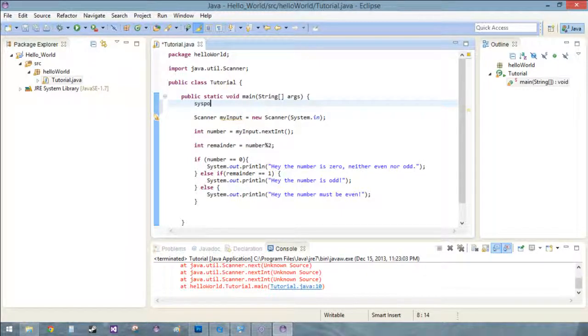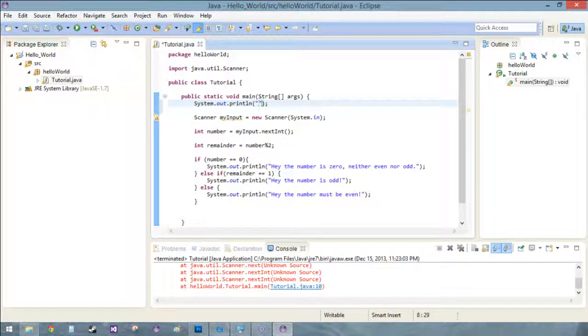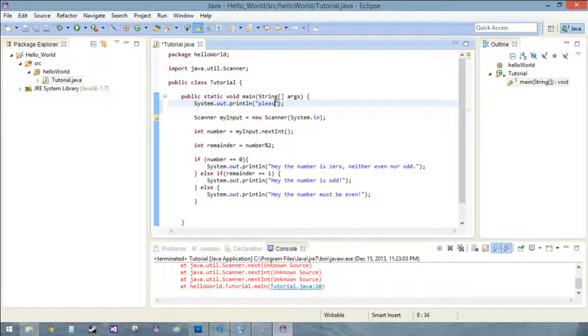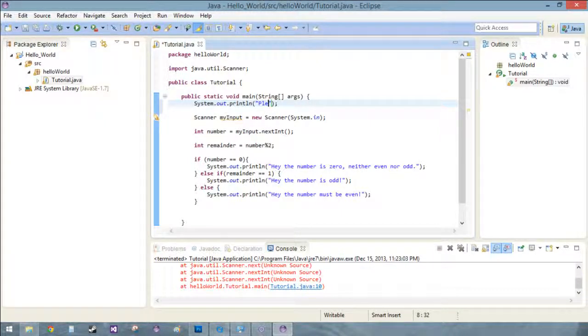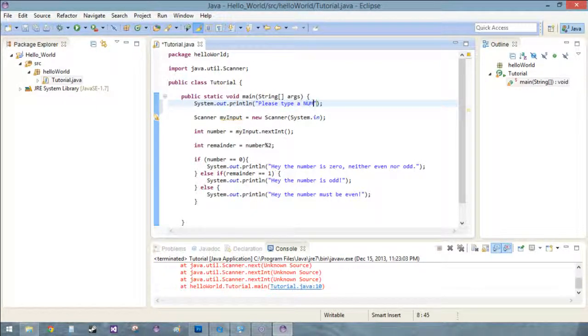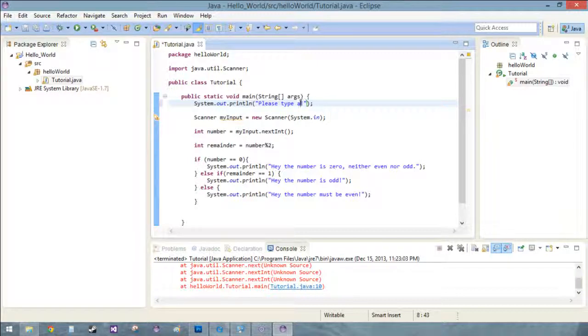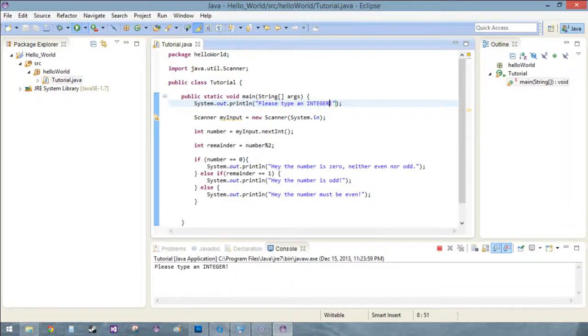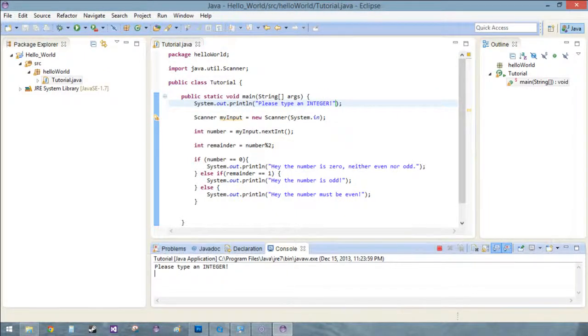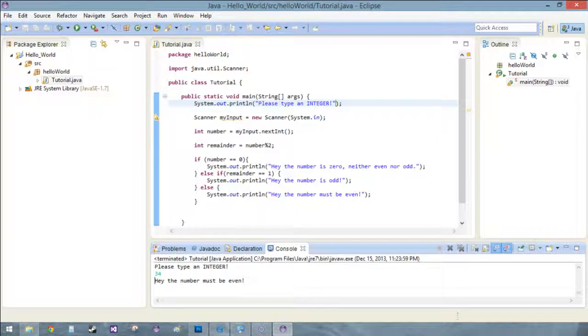So we're just gonna put SISO control space and inside of here we're gonna just type in 'Please type a number', even more specific than that, let's do 'an integer'. And we're gonna run that. So now it gives us a formal prompt, be like 34, hey the number must be even, great.